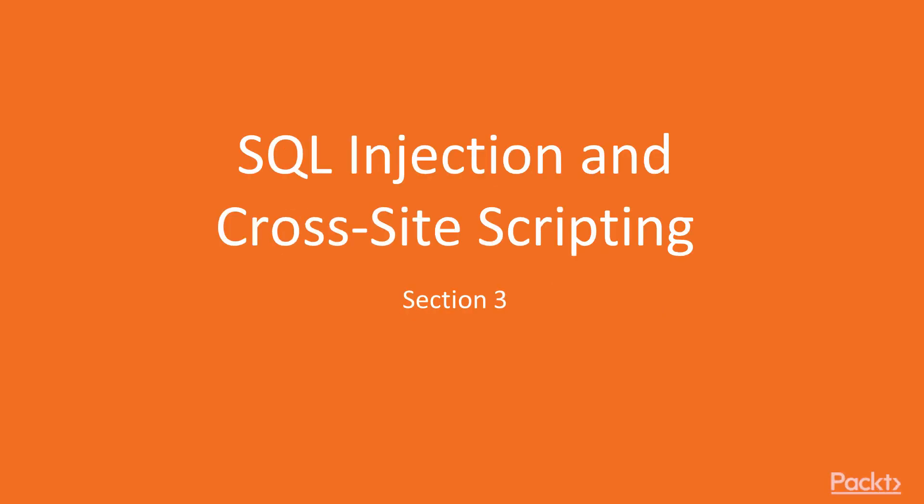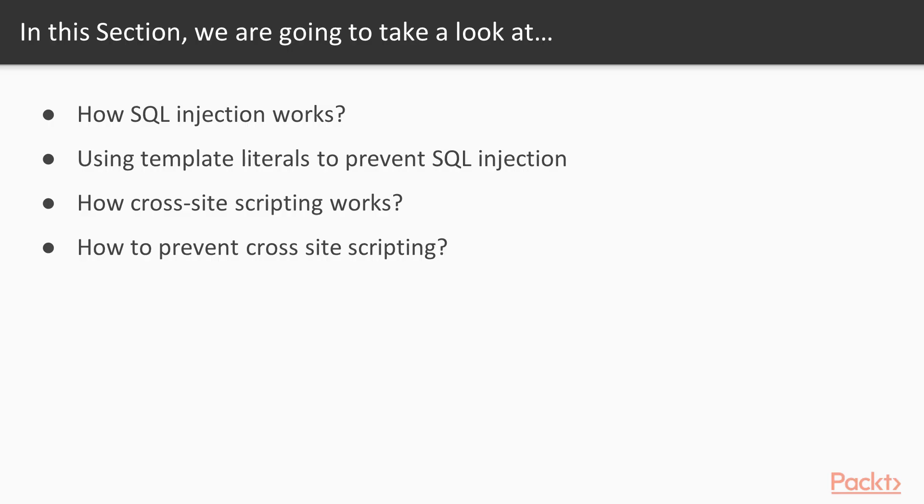Welcome to section three, SQL injection and cross-site scripting. I've chosen to put both of these two issues in the same section because the way they're exploited and the way that they're fixed is very similar, but we'll cover each separately.